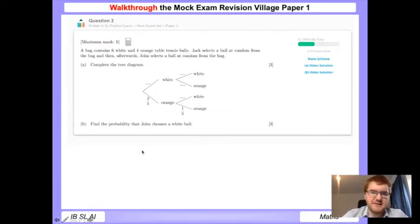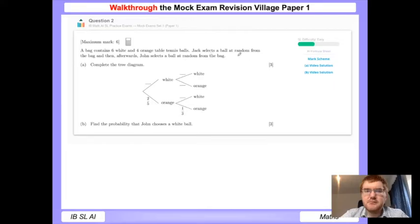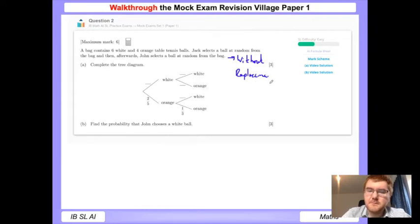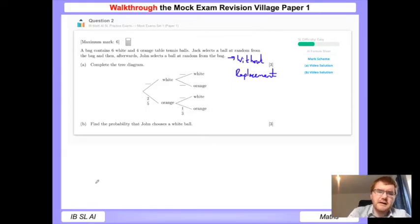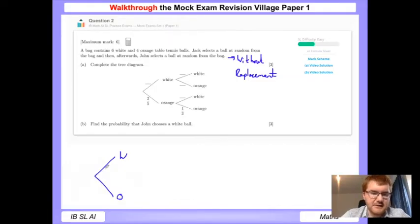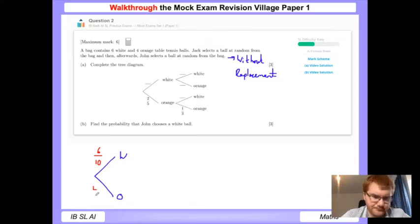Question two is a probability question. A bag contains six white and four orange table tennis balls. Jack selects a ball at random and then selects another ball at random - this is without replacement, so the chosen ball is not put back. When we do our tree diagram we need to take that into account. I don't like to simplify fractions in tree diagrams - the probability of getting a white ball on the first pick is 6 out of 10, and orange is 4 out of 10.